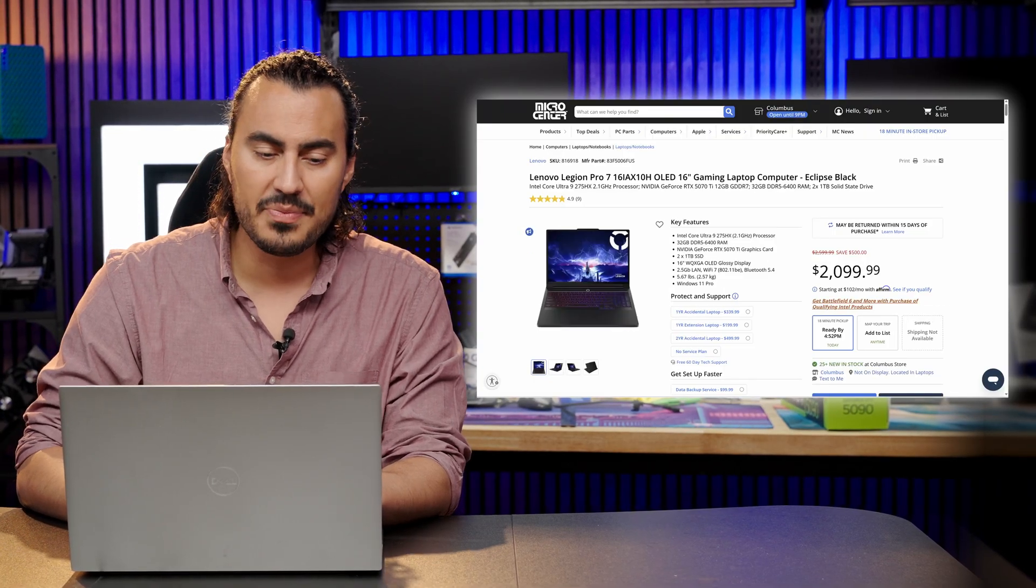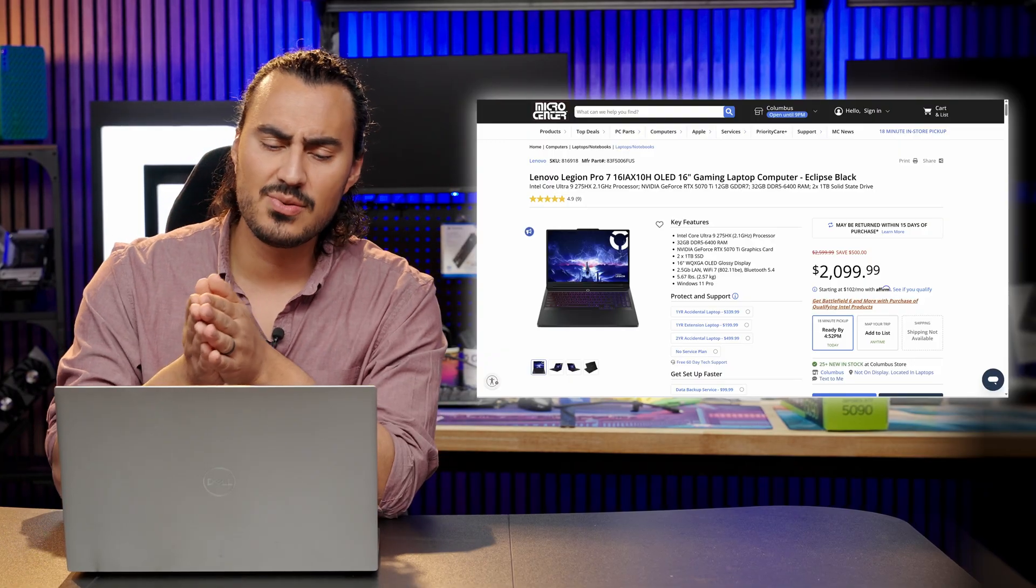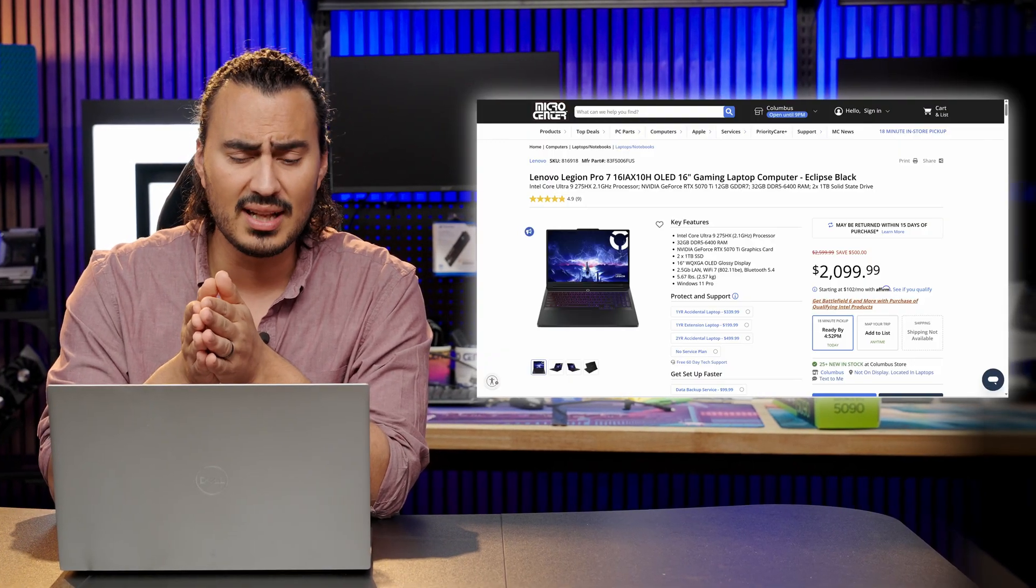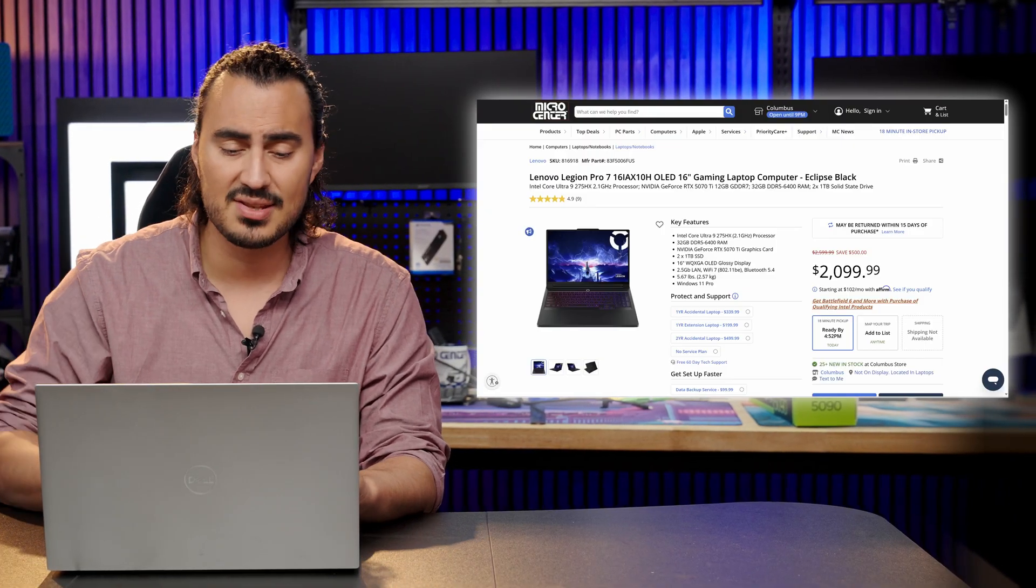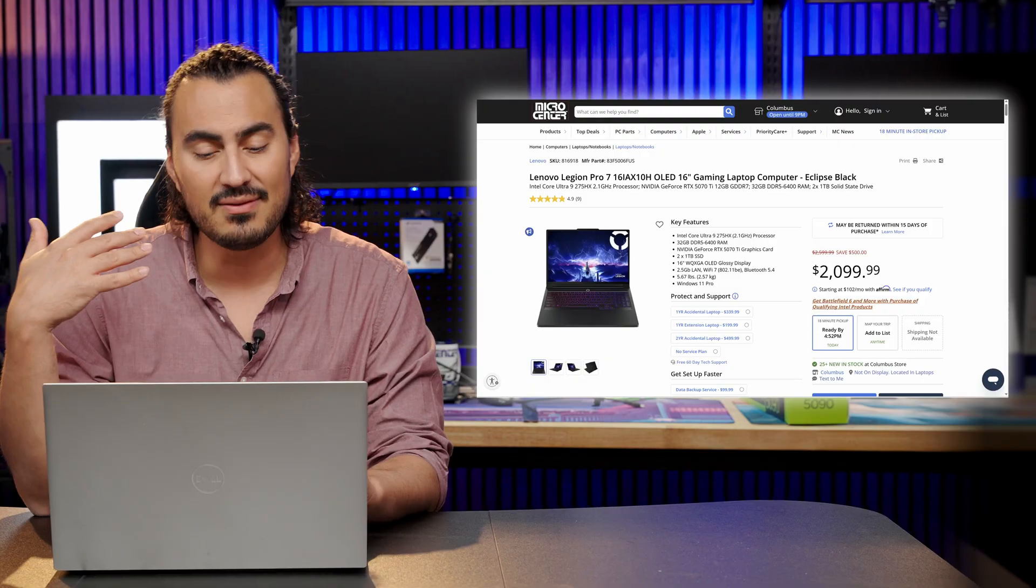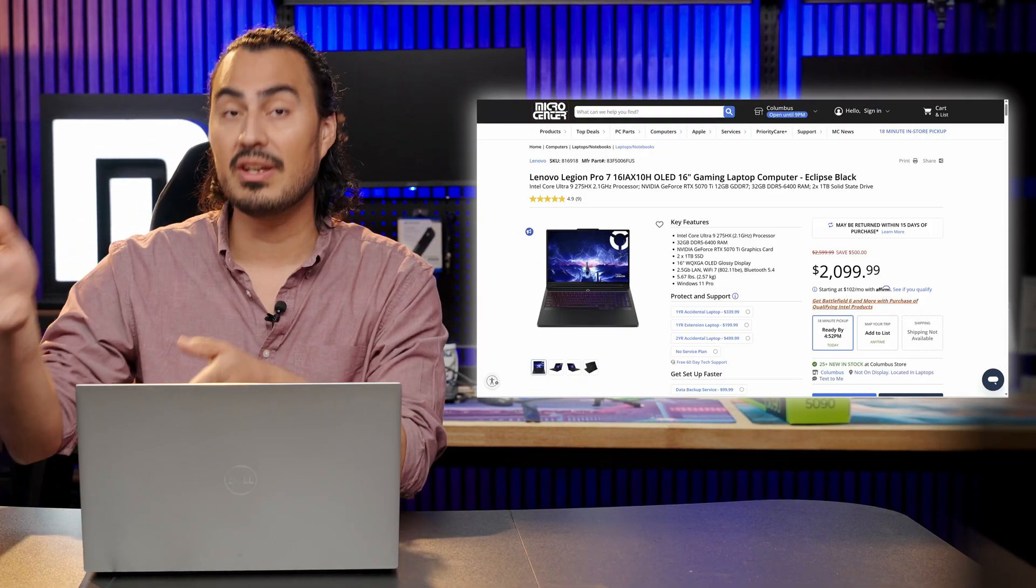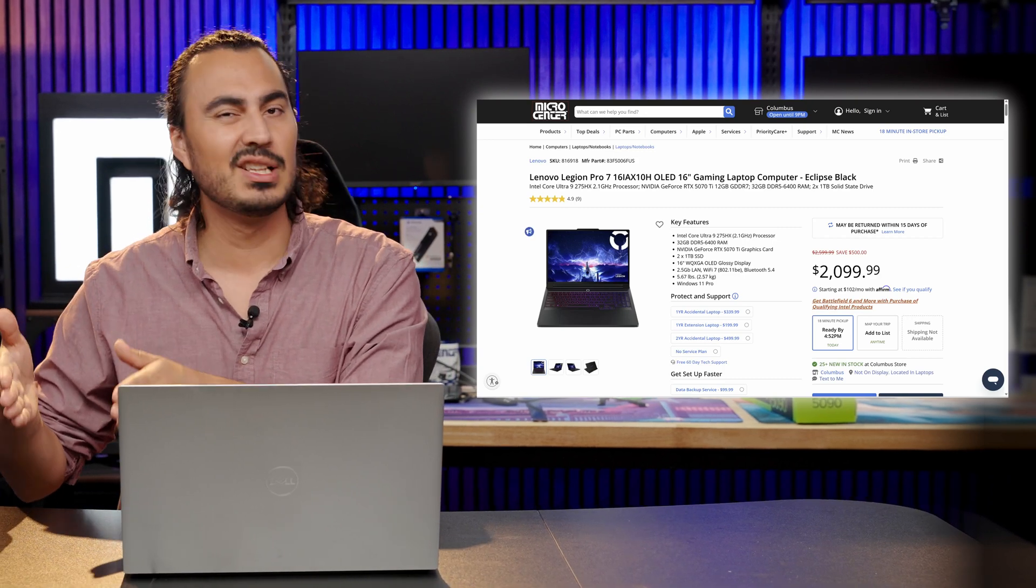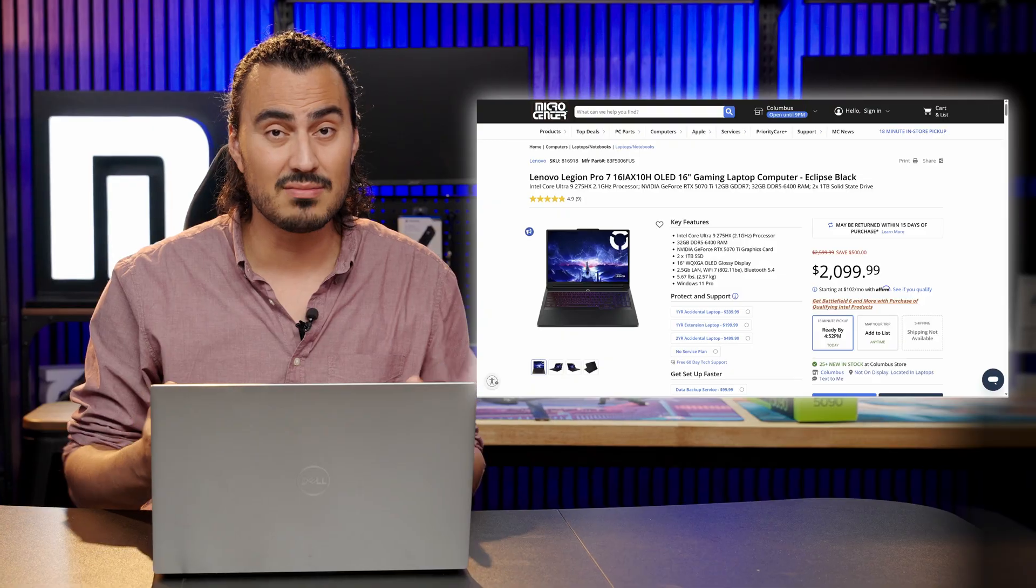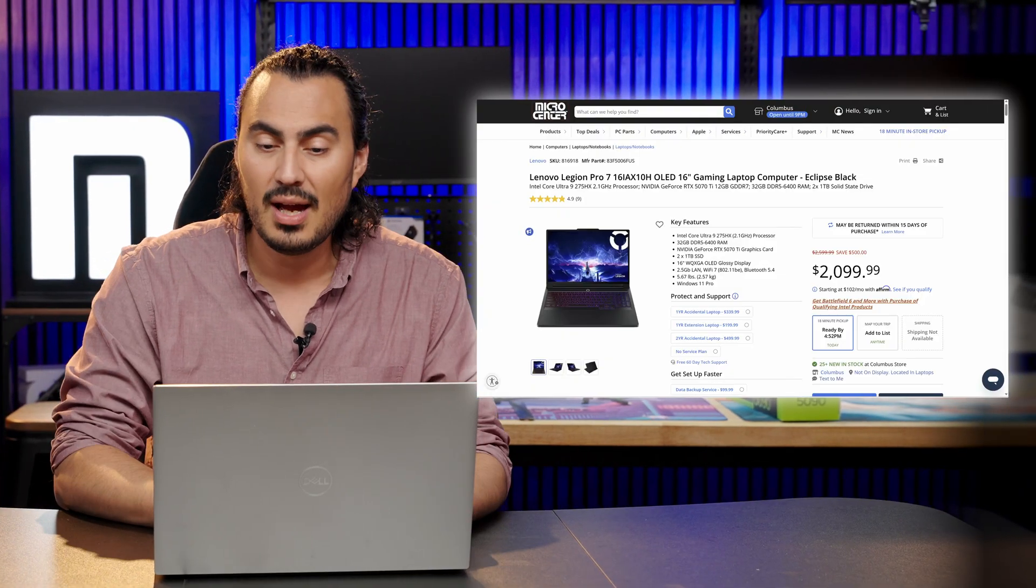Once you go up from there, you have the Lenovo Legion Pro 7. We talked about this one in another video and this is actually a pretty good deal. This is the Intel Core Ultra 9 275HX, 32 gigabytes DDR5 memory and an NVIDIA GeForce RTX 5070 Ti. So a little bit more VRAM on this guy. So each one kind of incrementally just gets a little bit better. So depending on your budget, we have a wide selection of really good gaming laptops to choose from.